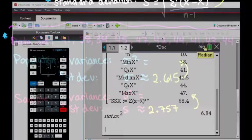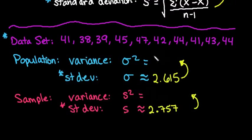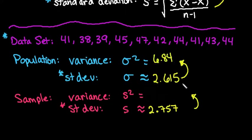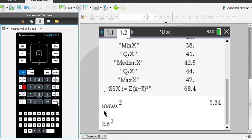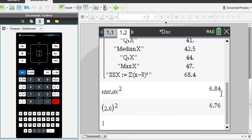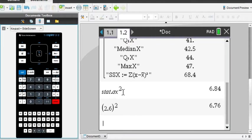So 6.84 would be our population variance. So just to show you how different it would have been if I would have squared this, 2.615, and I find a lot of students sometimes they really round it, and they round the standard deviation to 2.6, and then they square it. Notice that it gives me a very different answer, 6.76 versus 6.84. That's why I advise using the VARs.